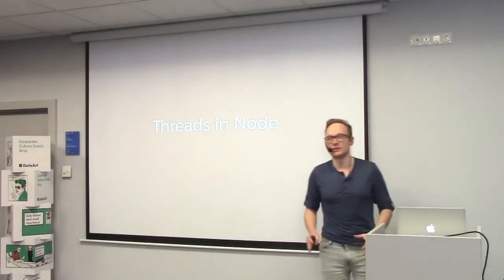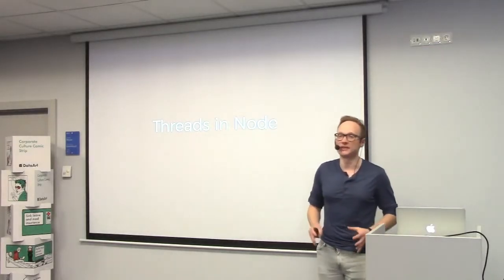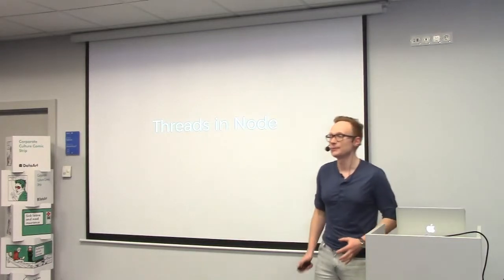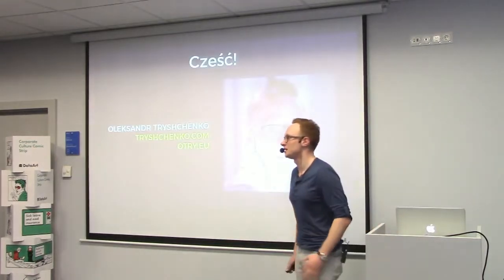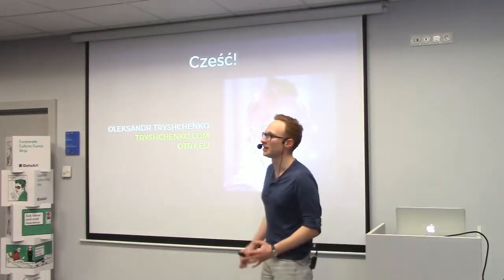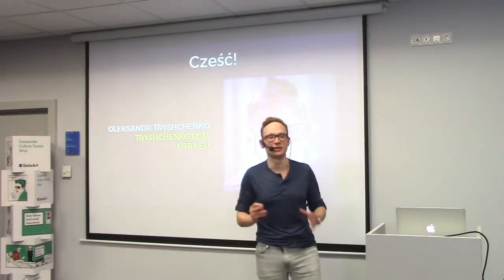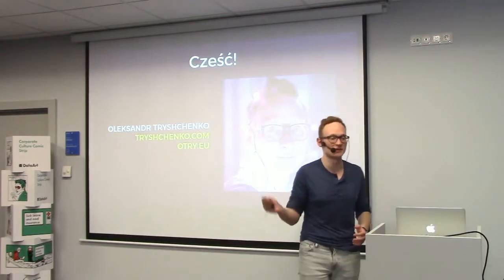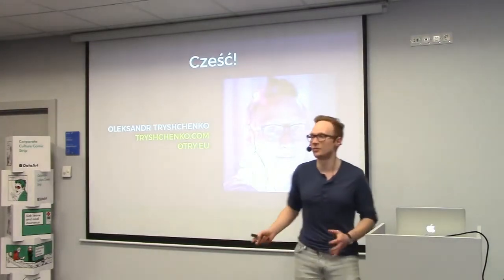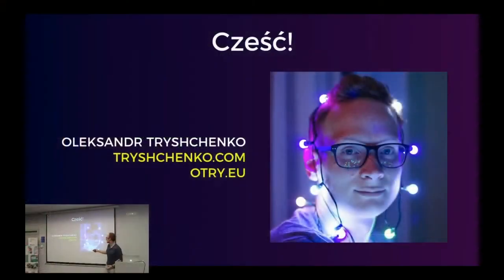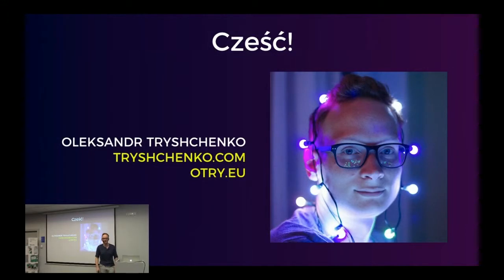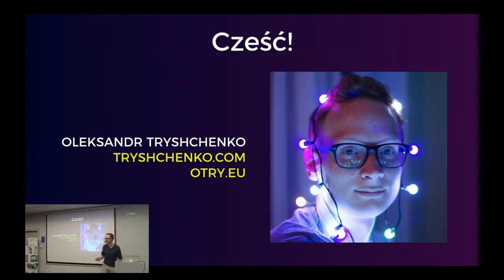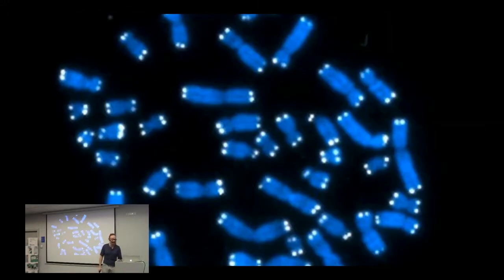Today we are going to talk about threads in Node.js. My name is Alex, you can find me on the internet. There is my website. I am also on social networks, so there is a short mirror with links to the social networks. Because Alex's names are so complicated, it's shorter.